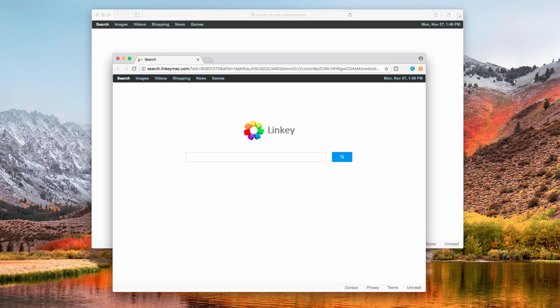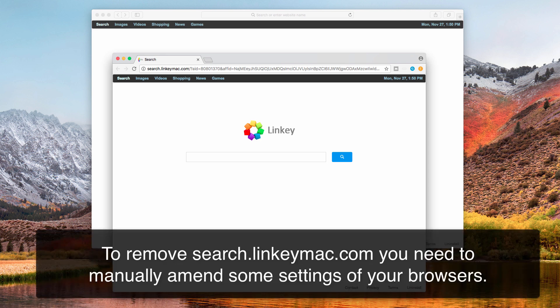First of all, this is a hijacker that does not furnish you with any relevant search results, and furthermore it permanently tracks your browsing habits and may transfer this information to third parties for various illegal purposes. In other words, this hijacker plays the role of spyware in your system, and it also plays the function of adware by permanently redirecting your browser to many third-party websites which will display various irrelevant advertisements.